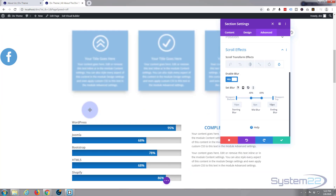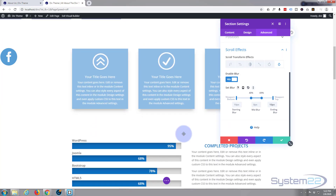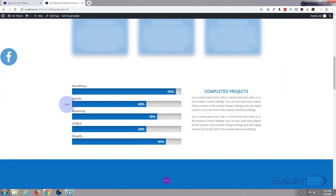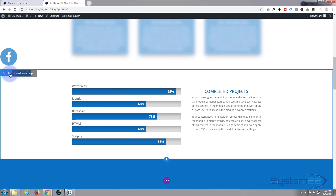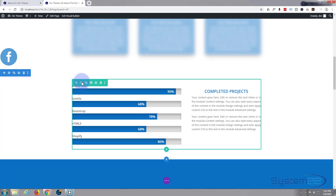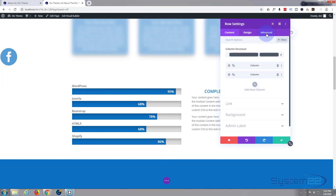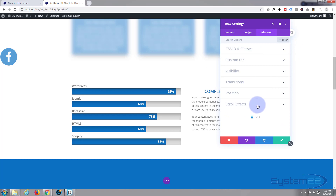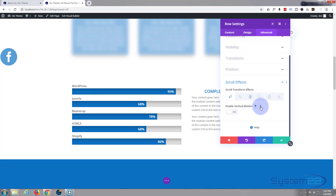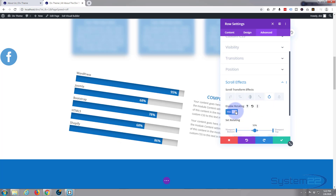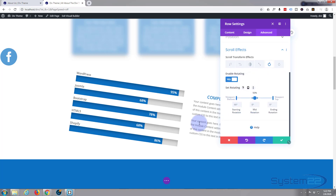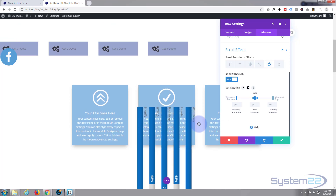That's absolutely perfect. Let's move down to the next section. I'll go on the row again and apply a rotate effect this time — I'm going crazy with this! Spend a bit of time with it and you can get some fantastic effects. I'm going to enable rotation and set it to 90 degrees so it starts off rotated 90 degrees.